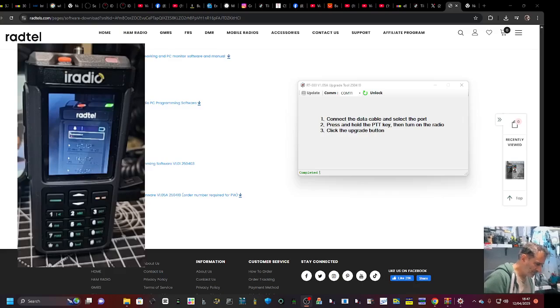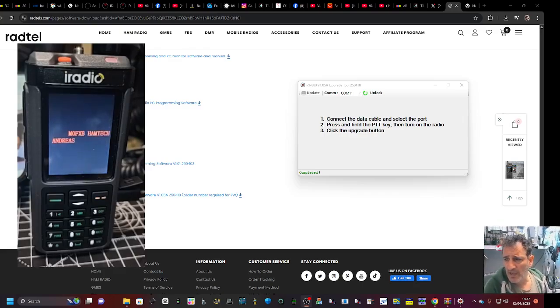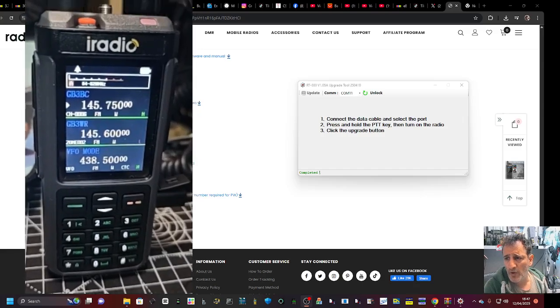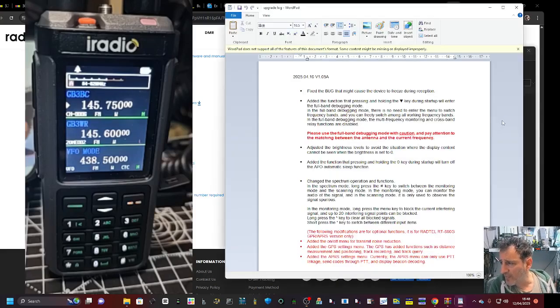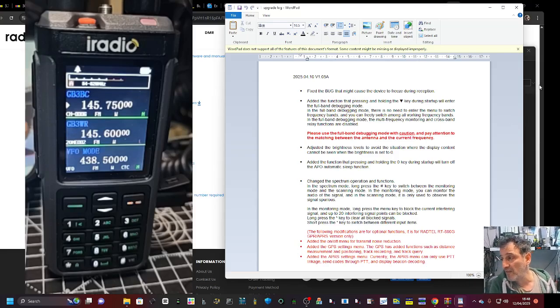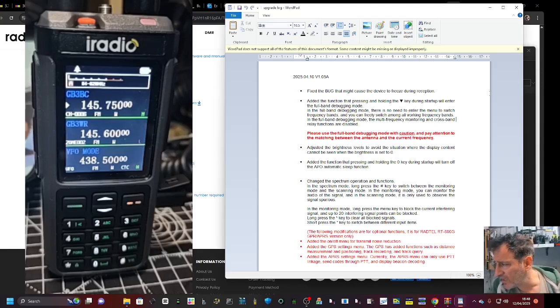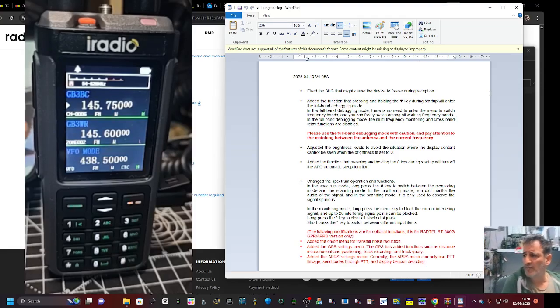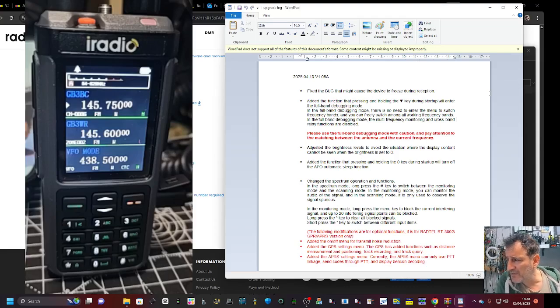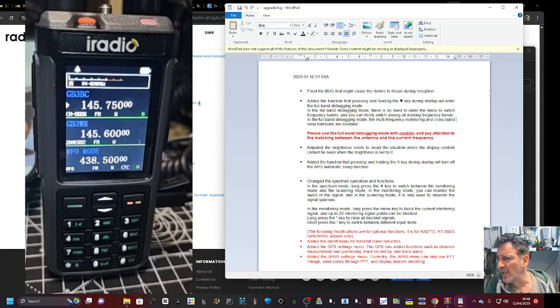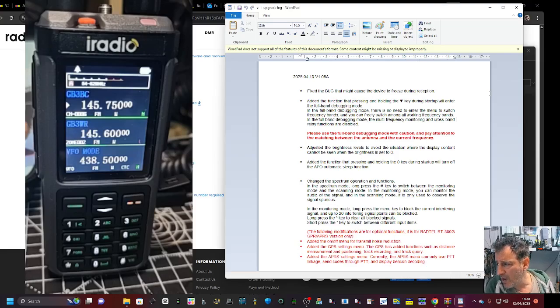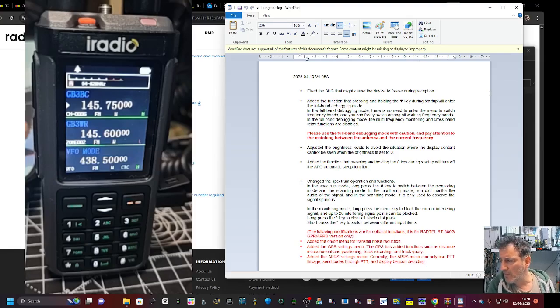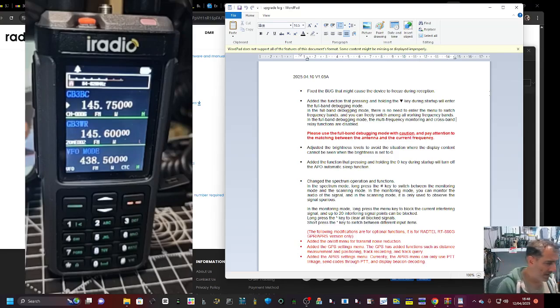It boots up as normal and we should have a couple of extras. Let's look at the changes. It says fix the bug that might cause the device to freeze. Fair enough. Added the function by pressing and holding the down key during startup to enter the full band debugging mode. In the full band debugging mode there is no need to enter the menu to switch frequency bands and you can freely switch among all frequency bands. The multi-frequency monitoring crossband relay functions are disabled.